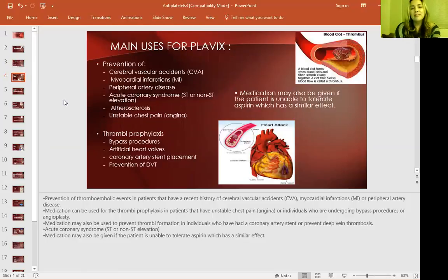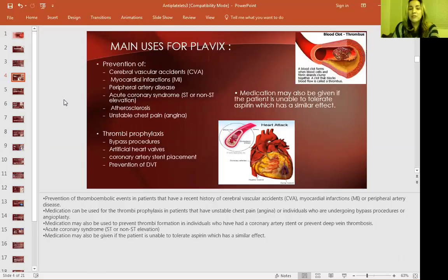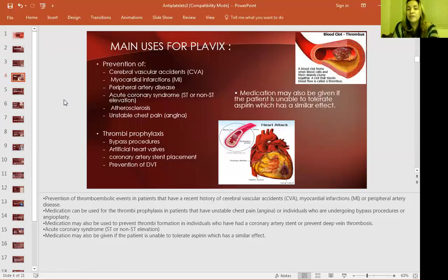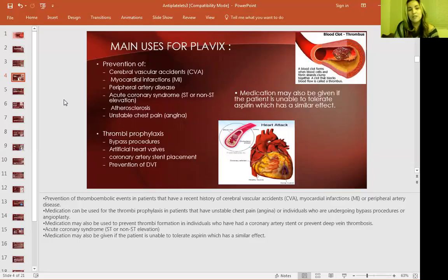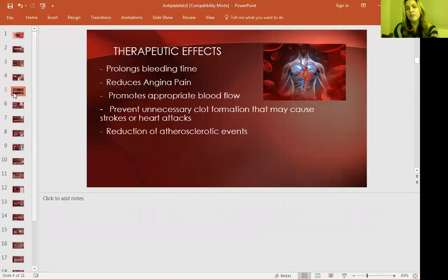Main uses for Plavix include prevention of cerebrovascular accident, myocardial infarction, peripheral artery disease, acute coronary syndrome, atherosclerosis, unstable angina, thromboprophylaxis from a bypass procedure, artificial heart valve, coronary artery stent placement, and prevention of DVT. The medication may also be given if the patient is unable to tolerate aspirin, which is usually given as a prophylactic measure to prevent strokes.